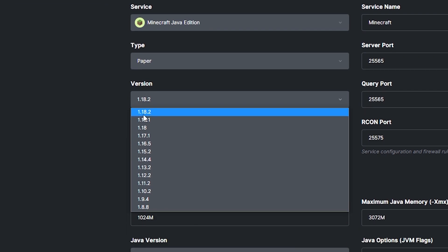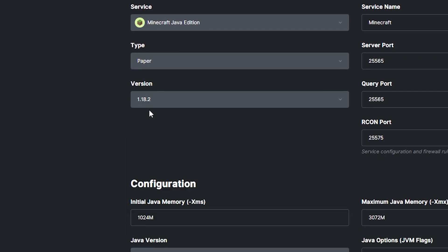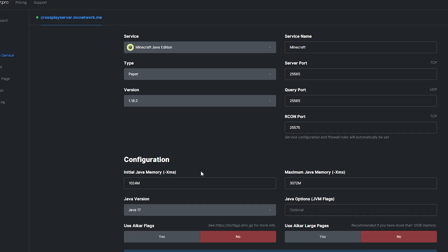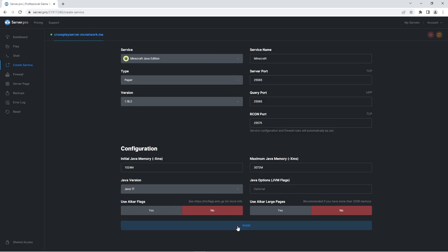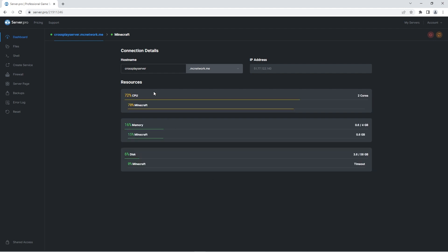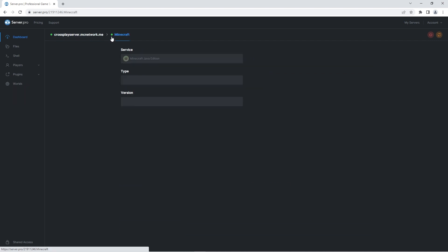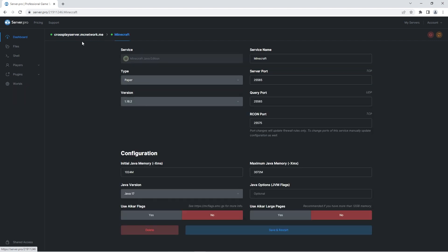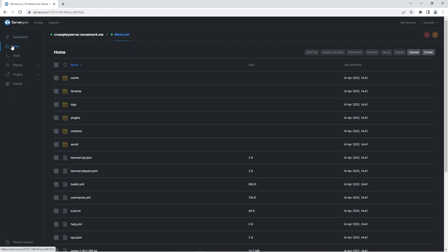When you've done that, you can select the version you want your server to be and then press install at the bottom of the page. The service will begin setting up and you'll know it's fully booted up when it stops flashing and turns green. Afterwards you should head into the service and then its files tab.